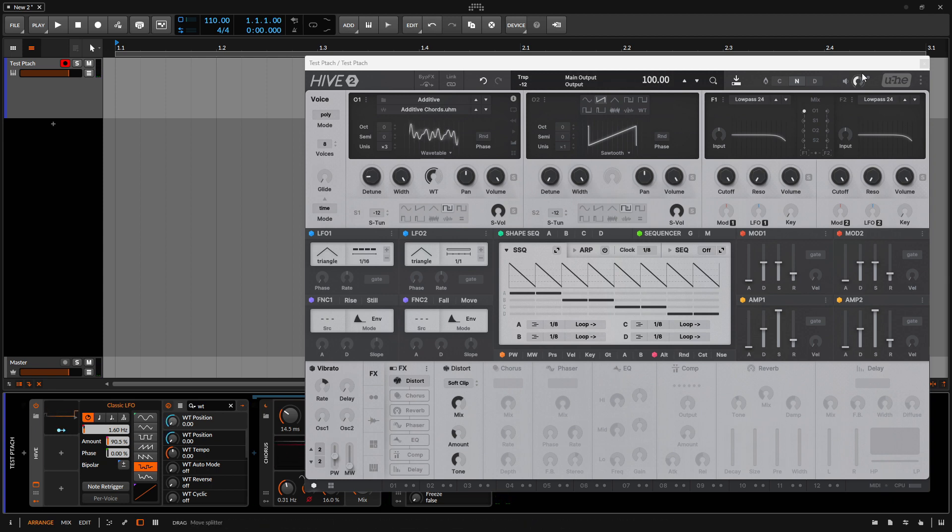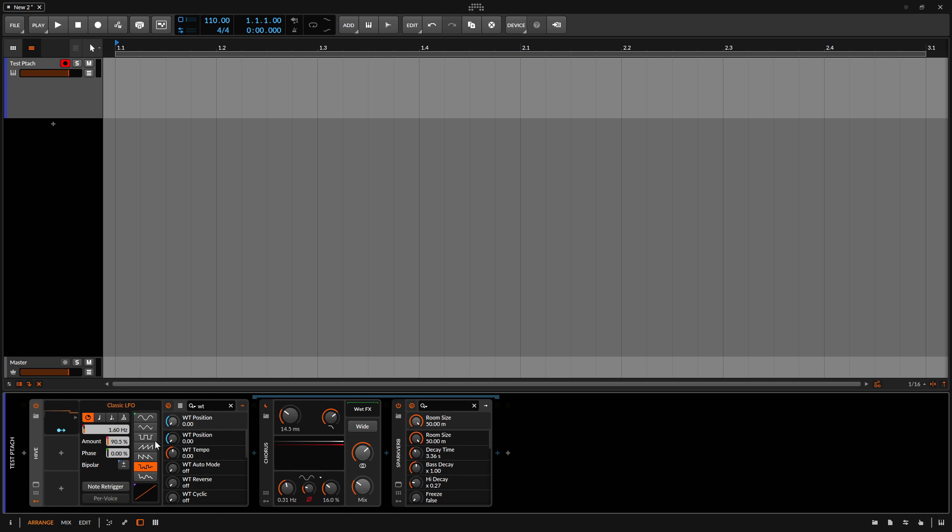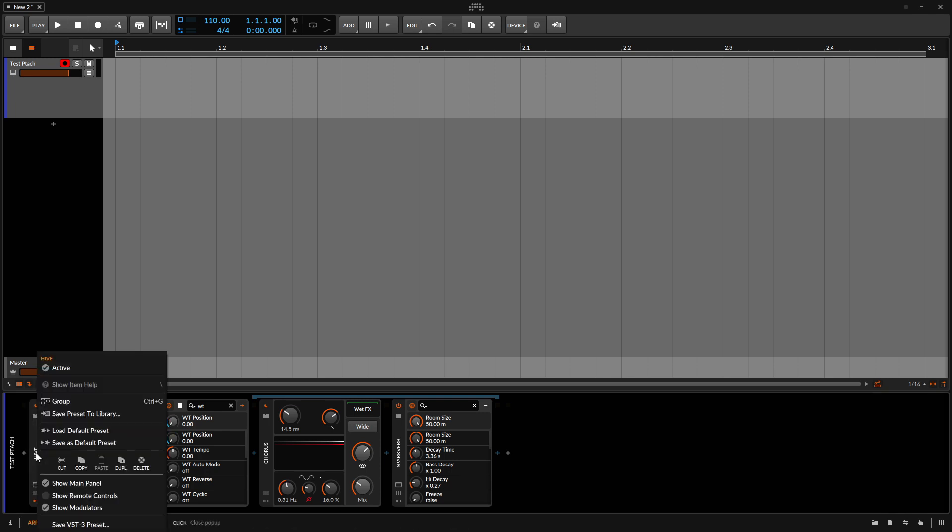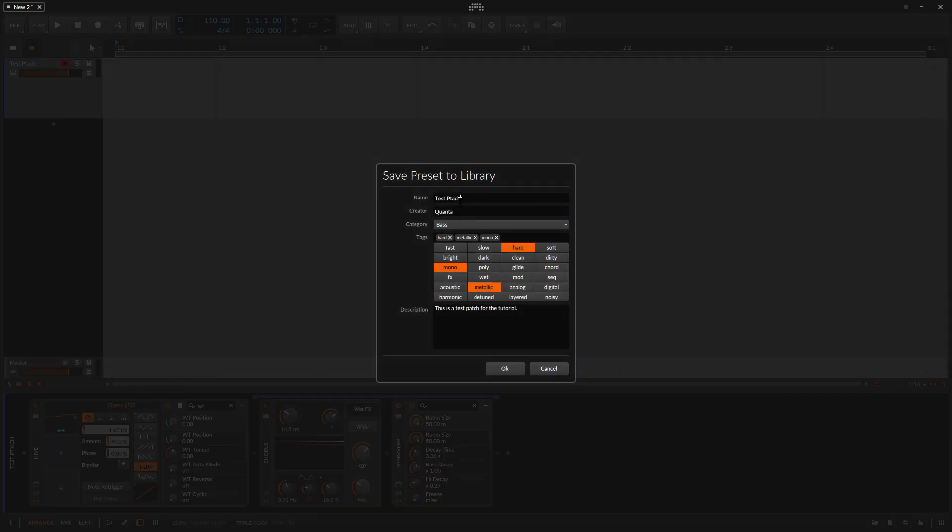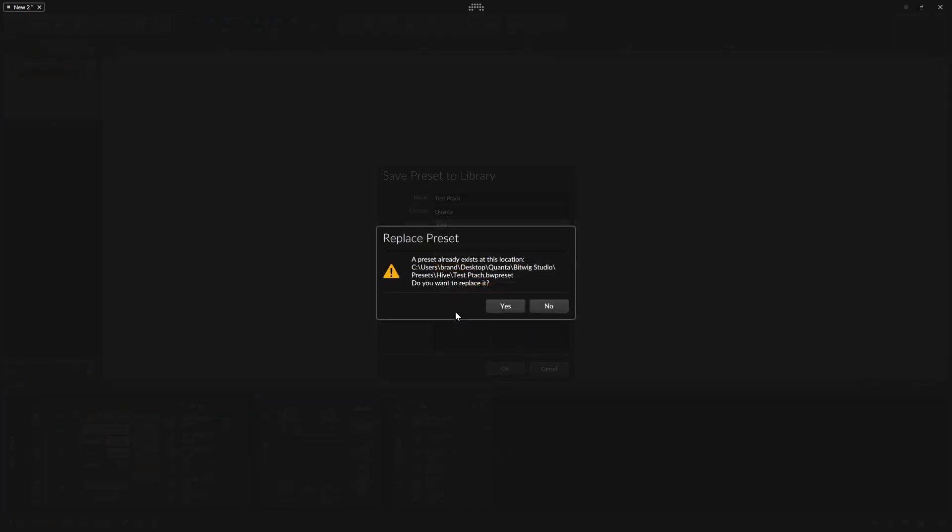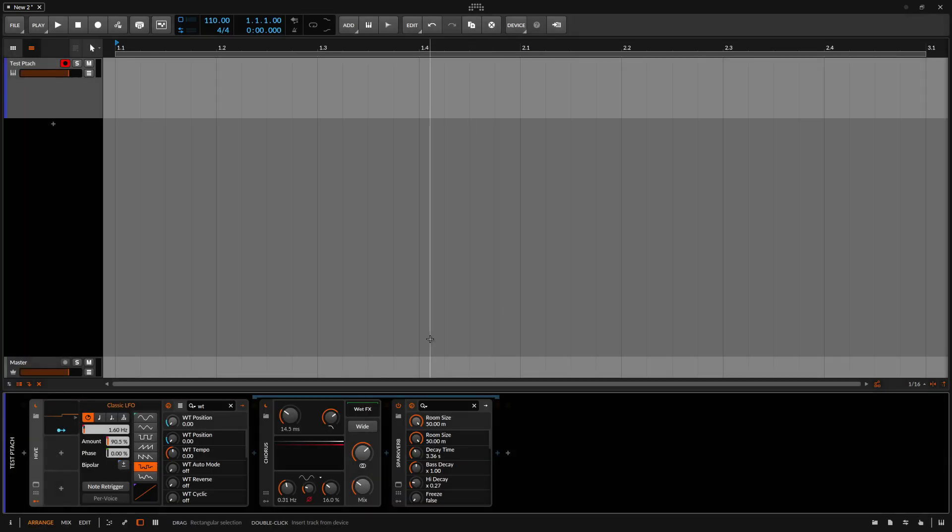So you get the idea here. The whole point of this was just to show that now if I were to right click on our hive and choose to save the preset to the library. It's already got the test patch, the same name. So I'm just going to go ahead and click OK. Because what we're doing is updating it. It's asking, do you want to replace the one that's already named that? We'll click on yes. So we are updating the preset that we previously saved.